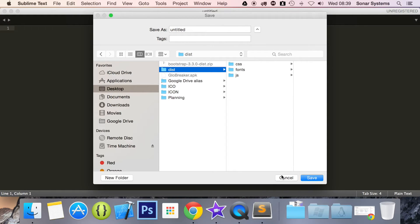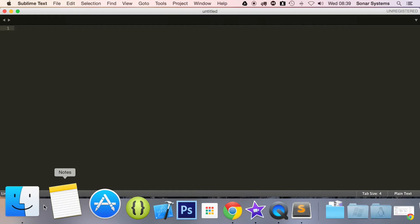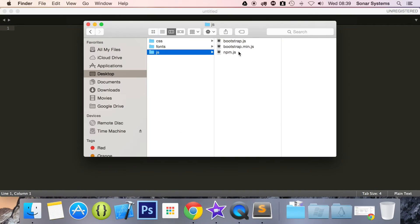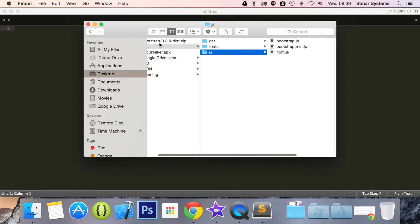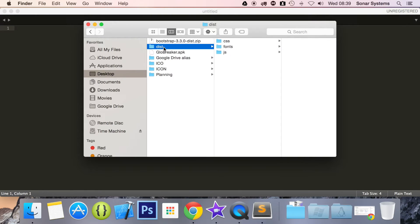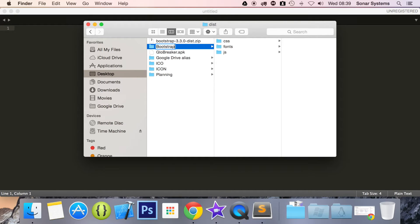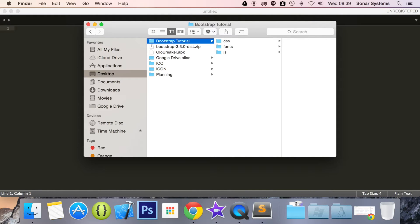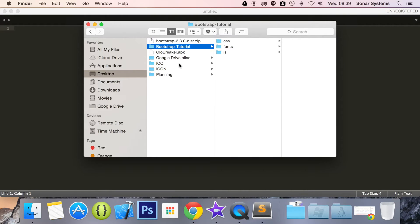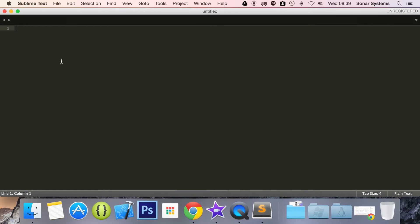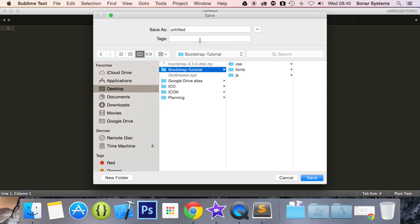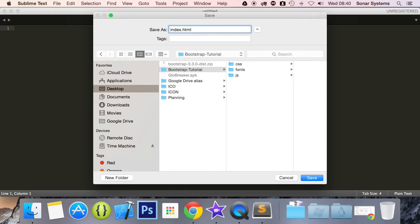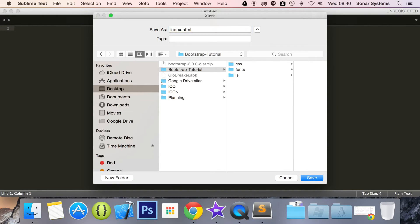And I am going to actually, before I save it, I am going to rename this to, I don't know, I am going to call it Bootstrap Tutorial. I am going to put a dash there, just to make things a little nicer. Now we will save it into Bootstrap Tutorial folder. It is going to call it index.html. Again, if you are comfortable with web development like HTML, CSS and so forth, you should already know what I am doing here.